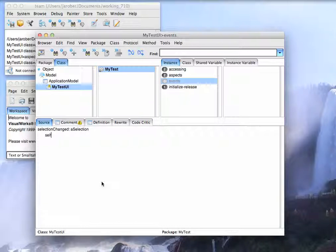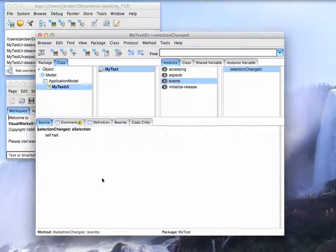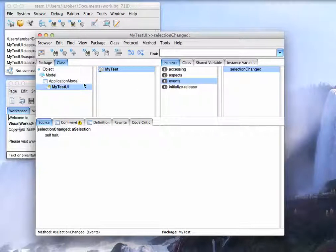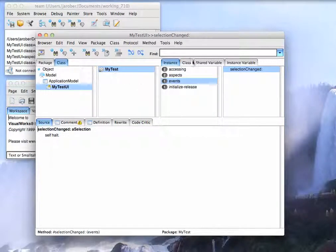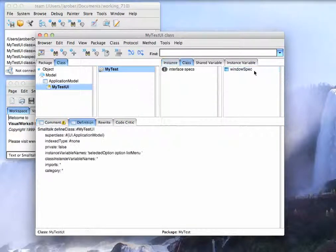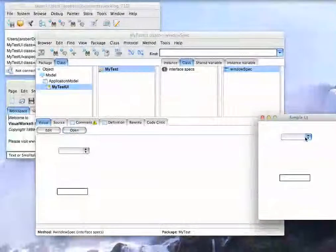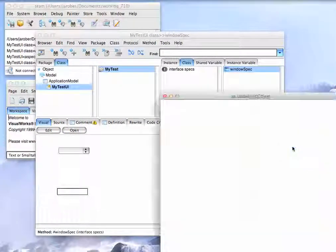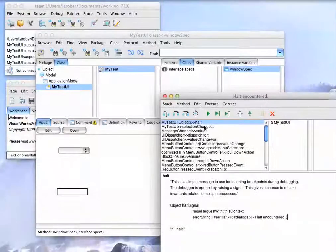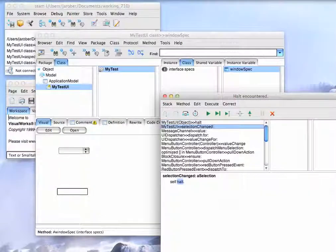And what we'll do is the same thing we put in in Object Studio. We'll put a halt here. So Command-Desk to do that. And now what we'll do is we'll open this guy up. So we'll go here to Windows spec and say Open. And we'll select 2, and we get our halt here.